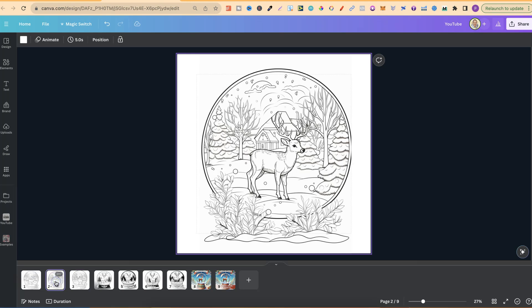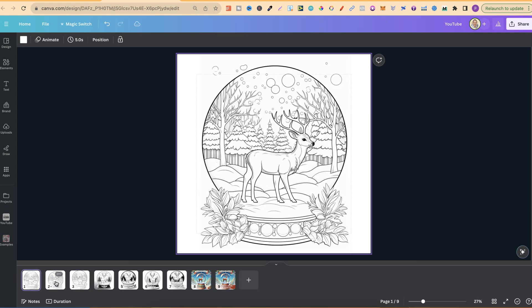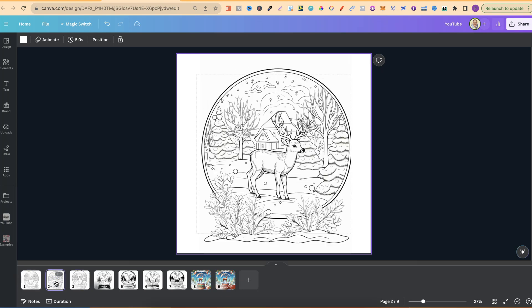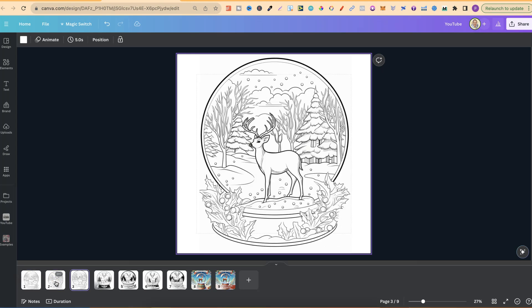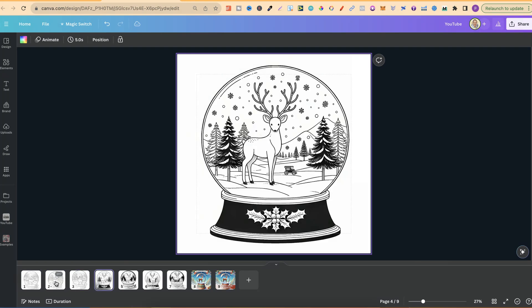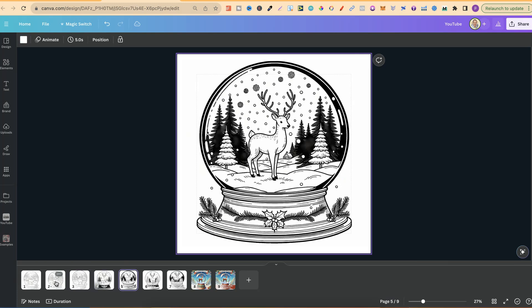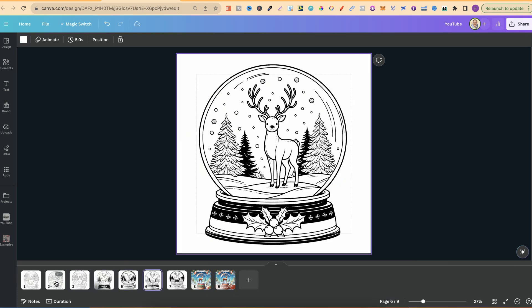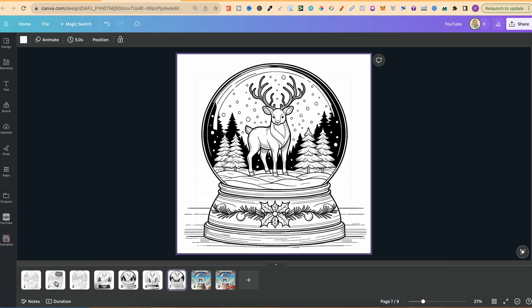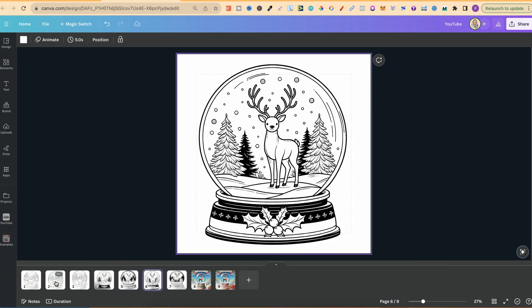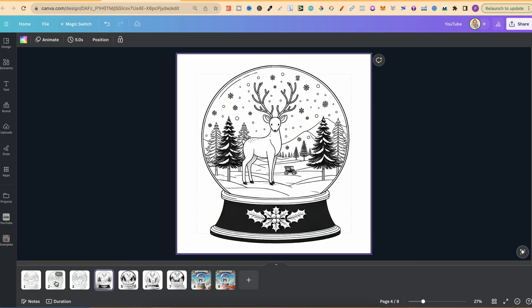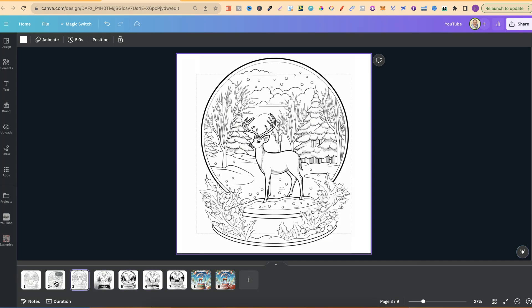Now what I went ahead and done was took these three images just here and used them as a base image within ChatGPT, and I got much better results as we can see just here. These are the images which DALL-E 3 within ChatGPT gave me, and as we can see, they look a million times better than the originals which are just here.